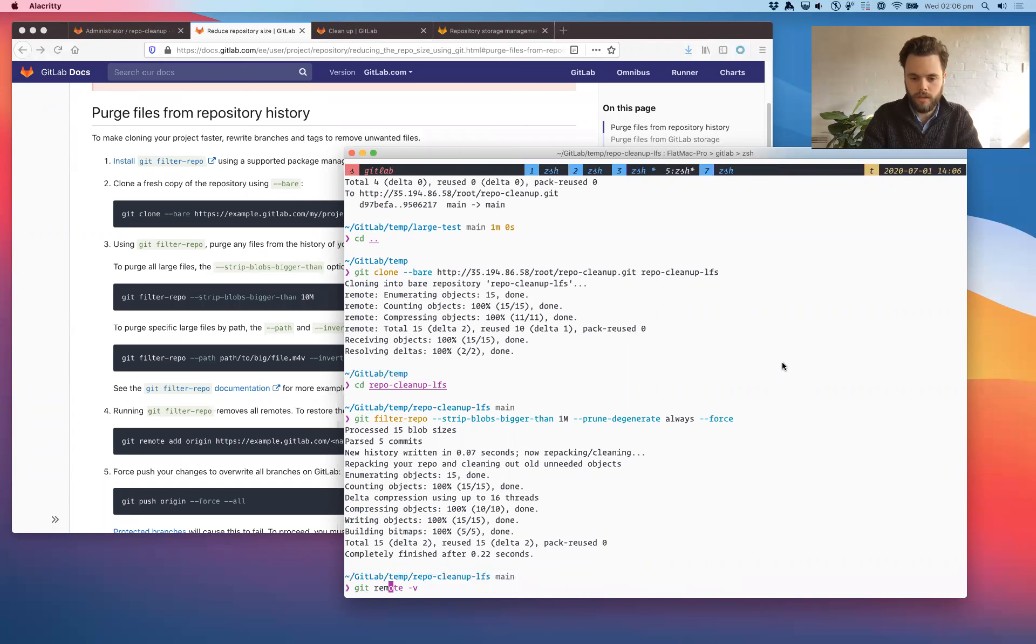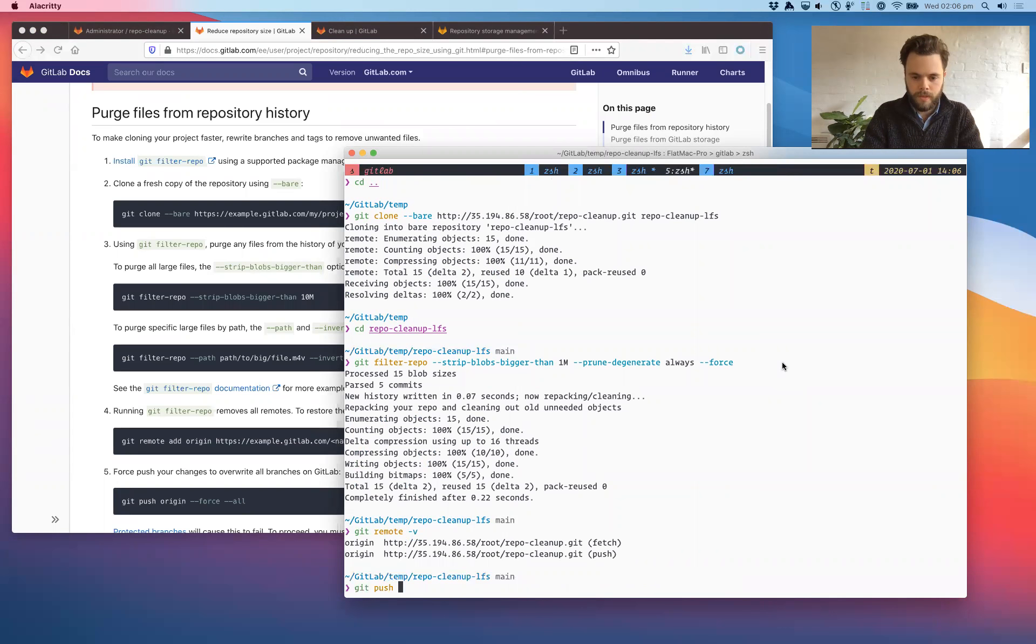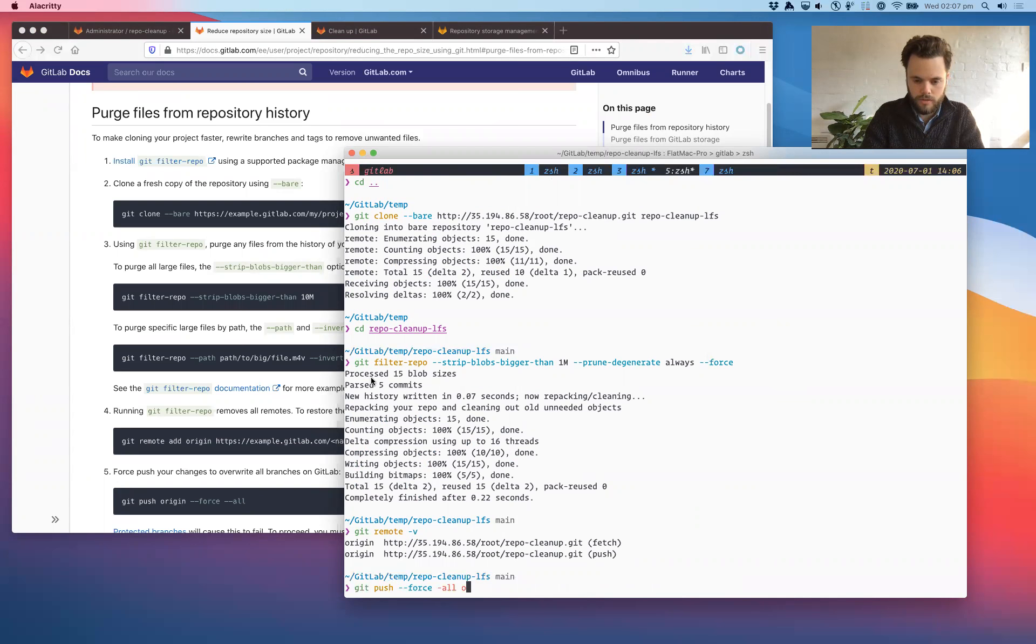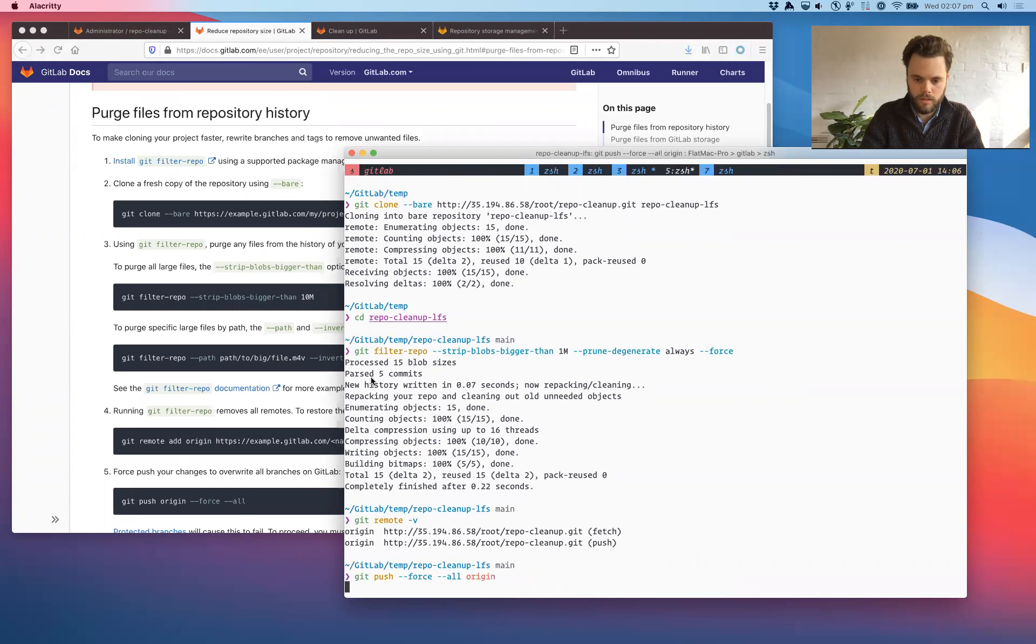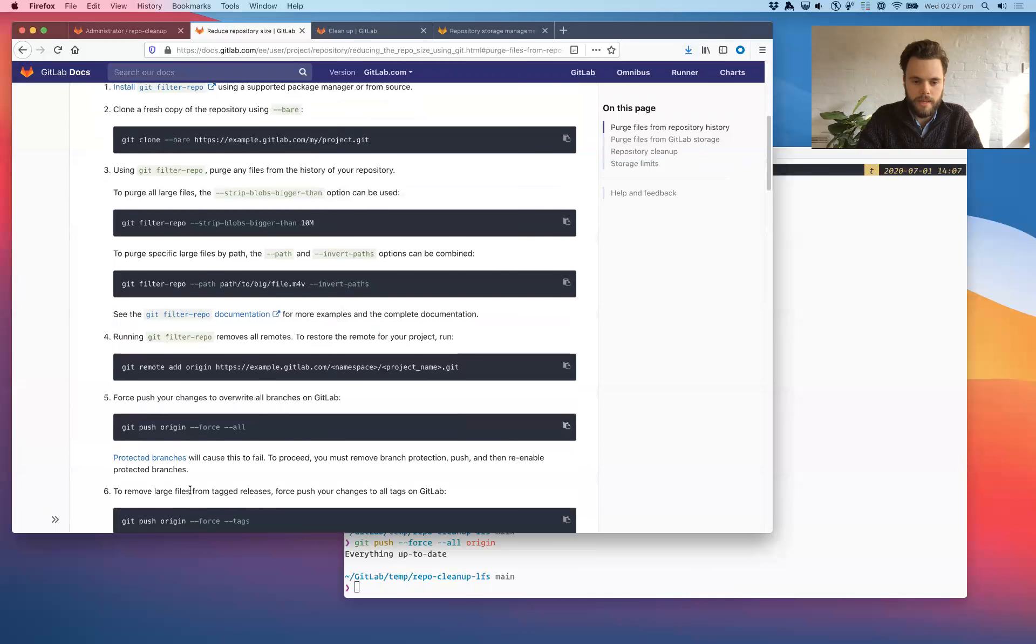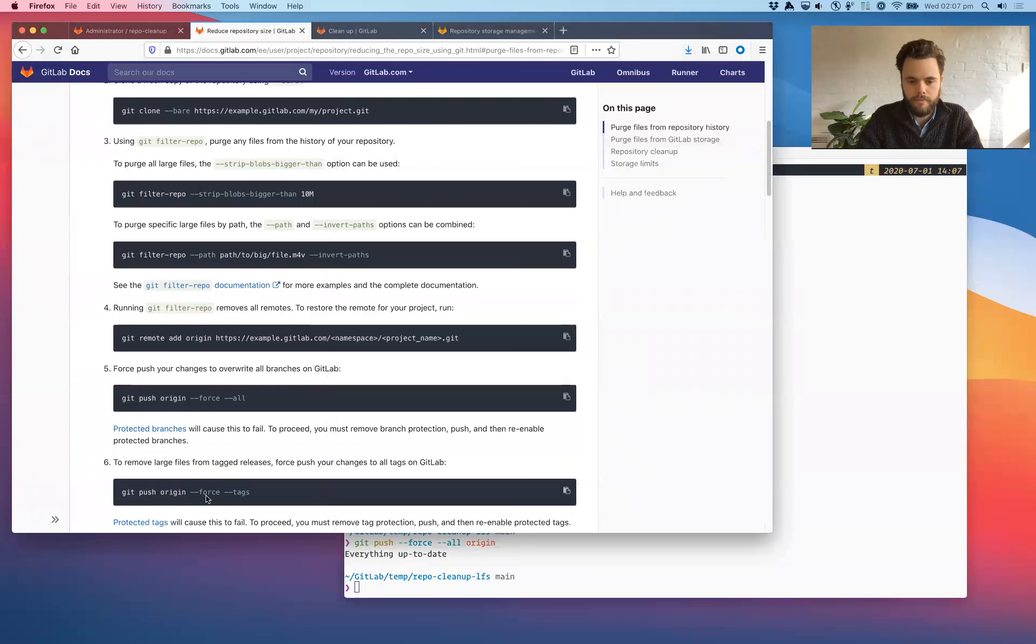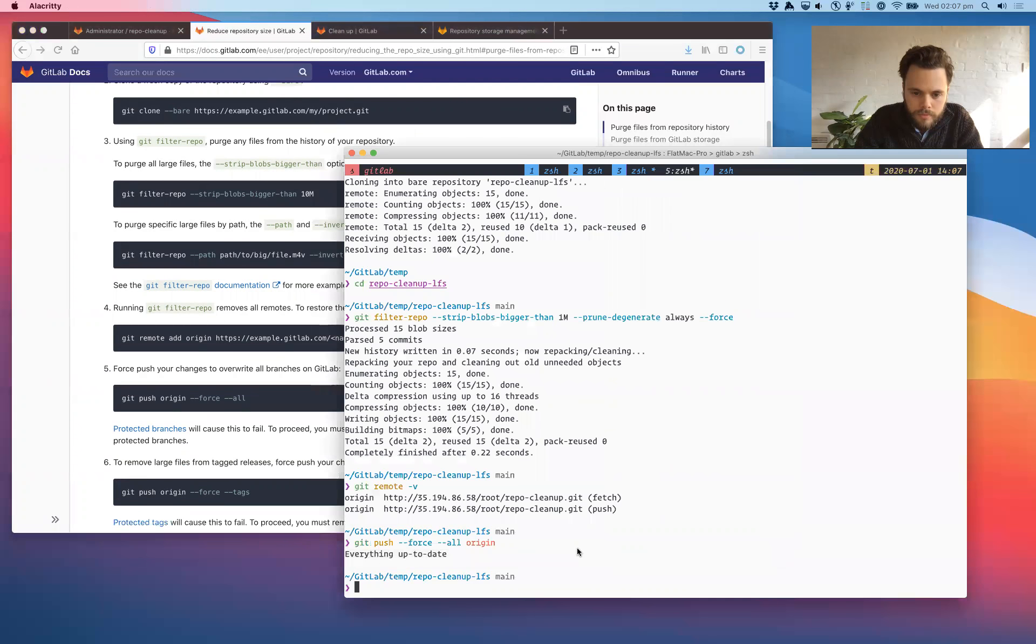We'll check that we've got a remote to push to. Yes, we've got origin. So what we'll do is force push all branches to the origin remote. Could have just copied and pasted that. Should also...